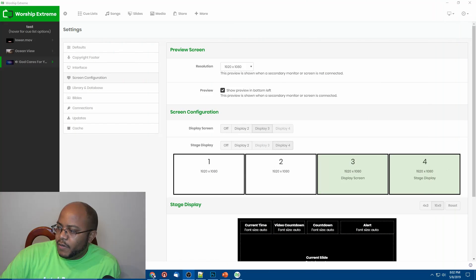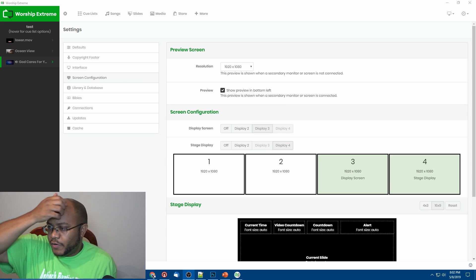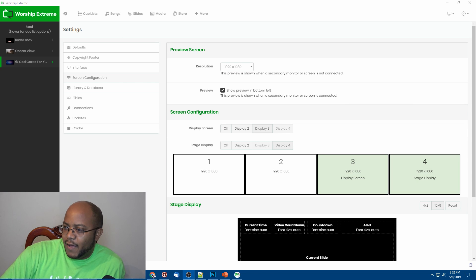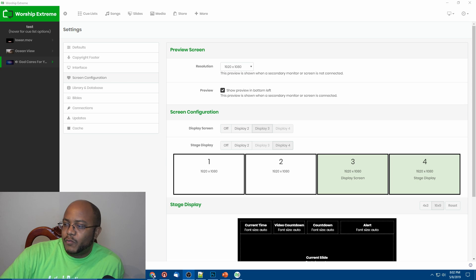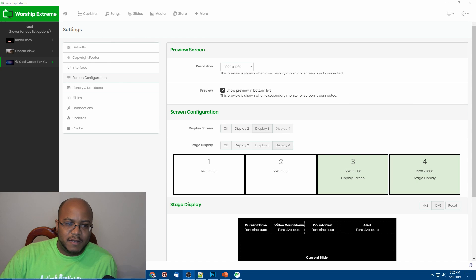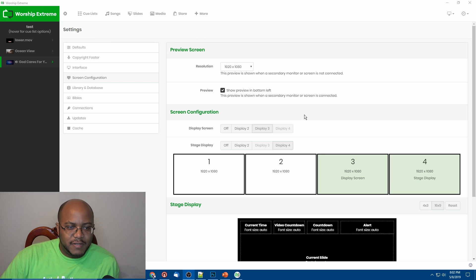Alright, so I'm here in Worship Extreme on the main screen, and I'm showing you right now I have four monitors hooked up. Monitors three and four are going to be the stage display — three is going to be the regular display that everyone sees in the church, and number four is going to be the stage display. That's how I have everything set up.